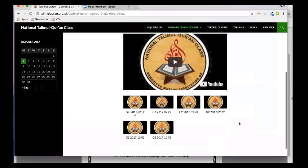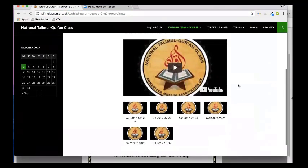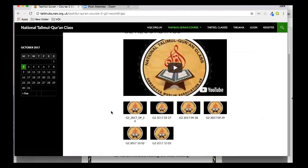You'll see that the classes that we've done so far have all been uploaded onto here. You can also access it from YouTube, but it's probably just easier to go through this website.